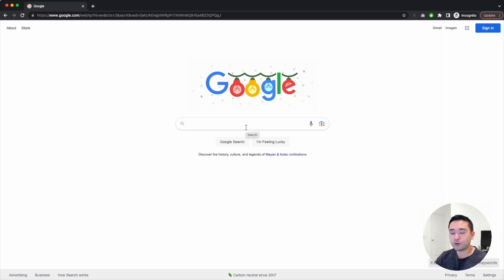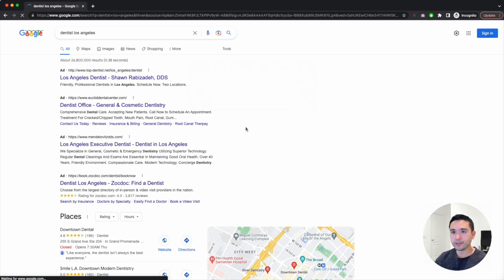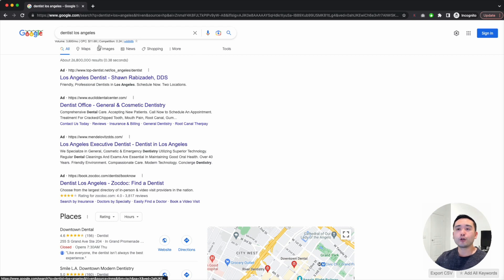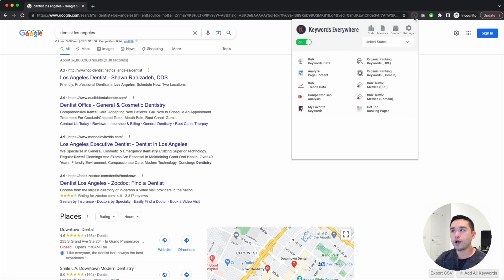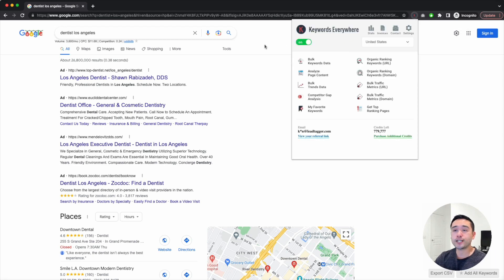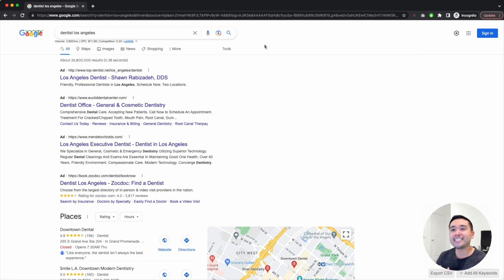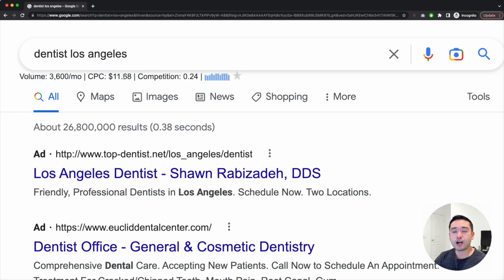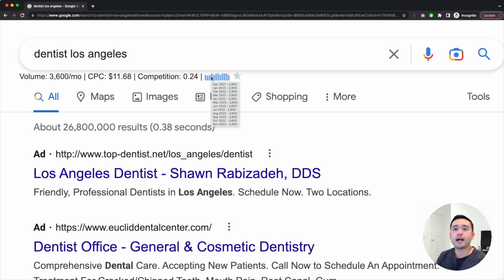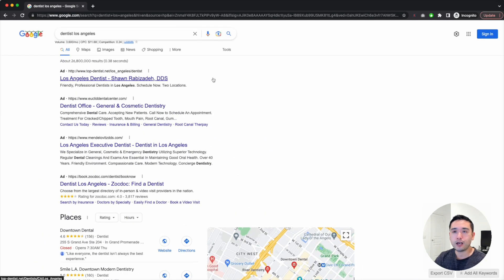On Google, type in one of your seed keywords — let's type in 'dentist Los Angeles.' You need to install the Keywords Everywhere extension and turn it on. With Keywords Everywhere, it unlocks important keyword metrics and gives you additional keyword ideas. For 'dentist Los Angeles,' you can see the monthly search volume, the average cost per click, the competition score from zero to one, and a bar graph showing monthly search traffic over the past 12 months.